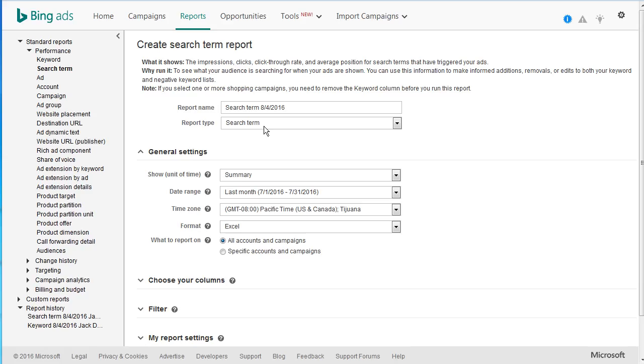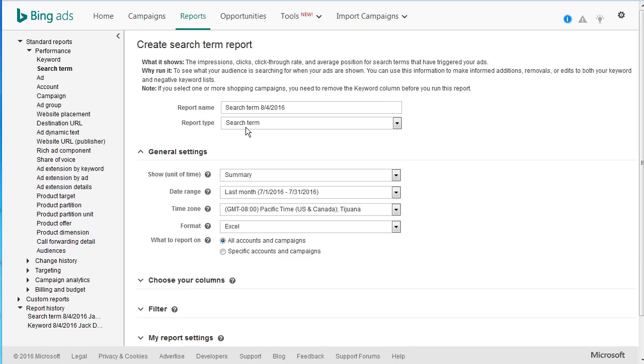I've got summary, last month, it's Excel format, all accounts and campaigns. You can select specific columns, set up filters, and set up report settings. When you're finished, you simply run the report and they'll ask you to download an Excel file.